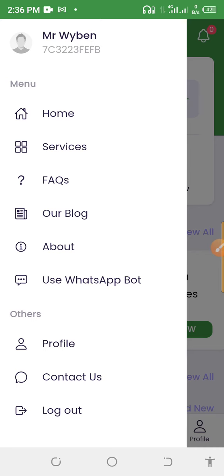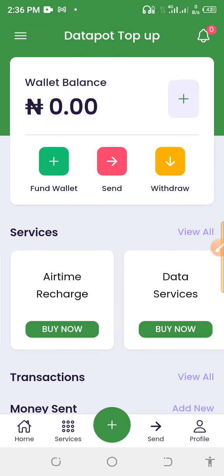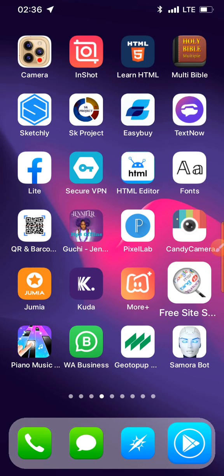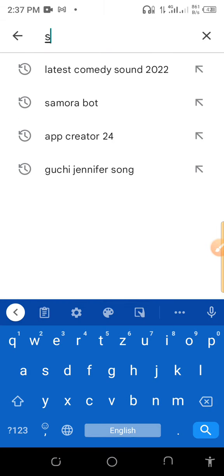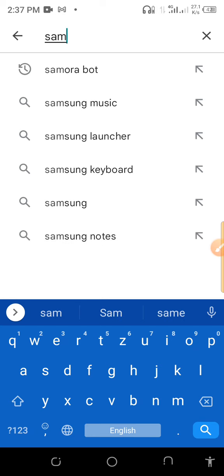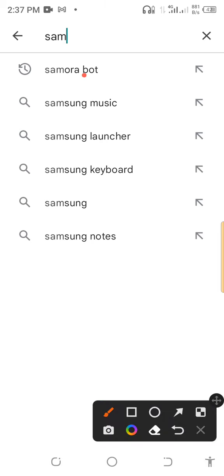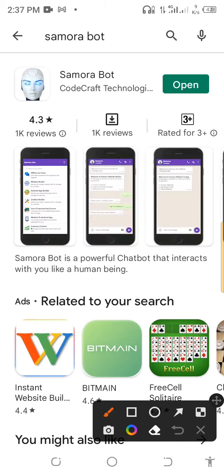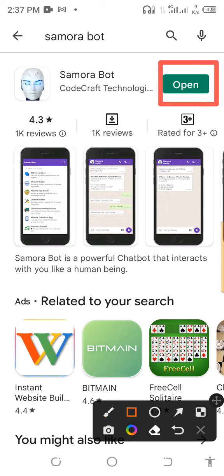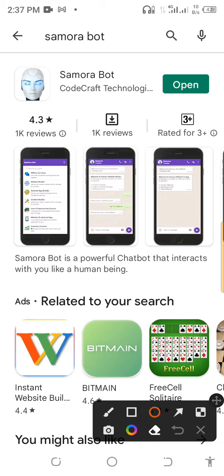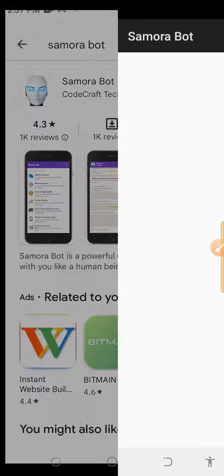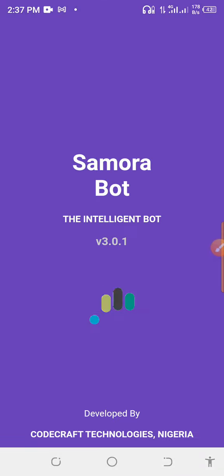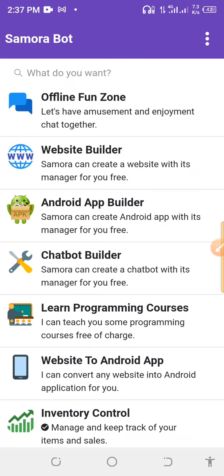I'm going to teach you how to create this particular app right now. What you need to do is go to the Play Store and search for 'Samora Bot.' Click on it and install it. Make sure it has this icon — Samora Bot, developed by Codecraft Technologies.